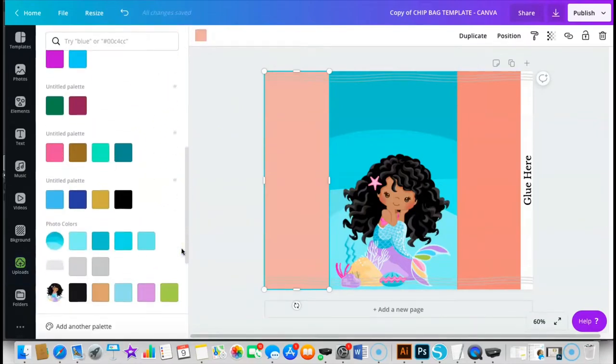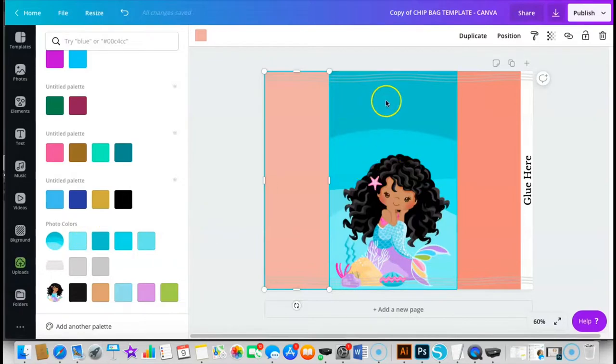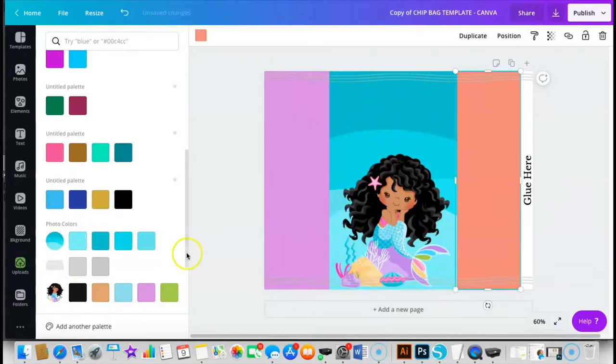Now one of the good things about Canva is that it gives you these options right here that you don't have to go and pick the colors because they're already here. So if I wanted to do my photo colors from out of this background, they're already available for me.